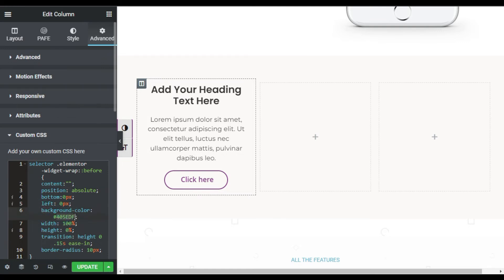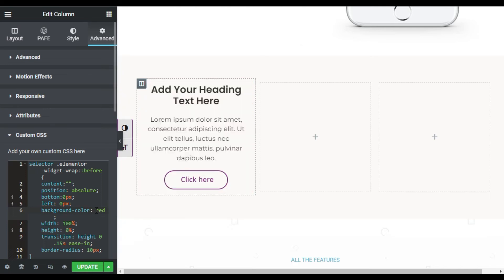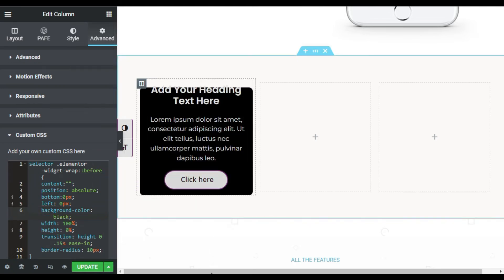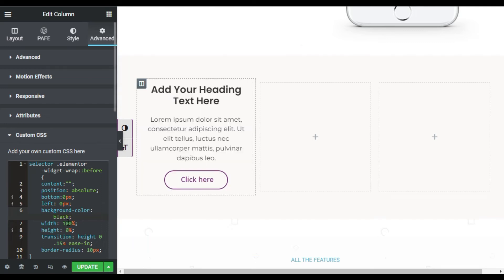You can make it red and now it will appear in red. You can also make it black. Now it will appear in black, but I will go with the default one.